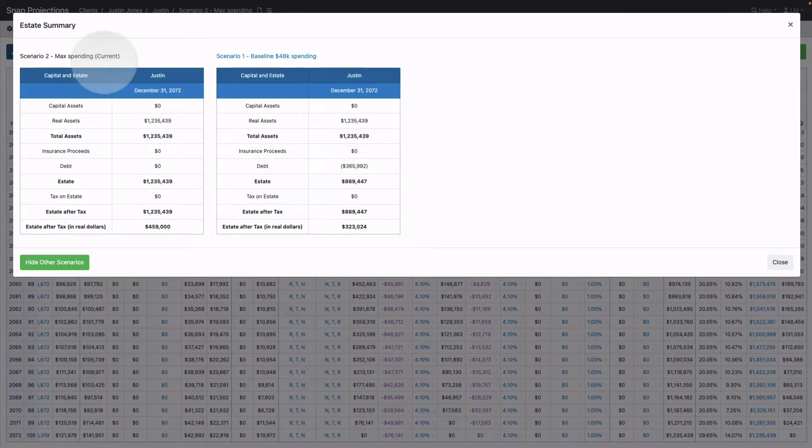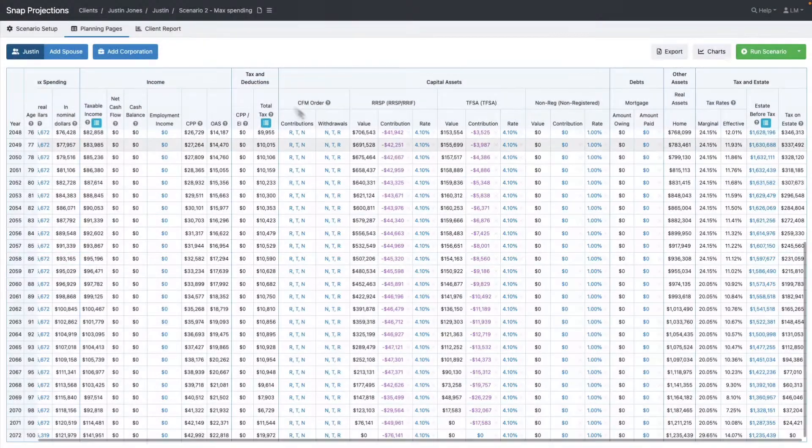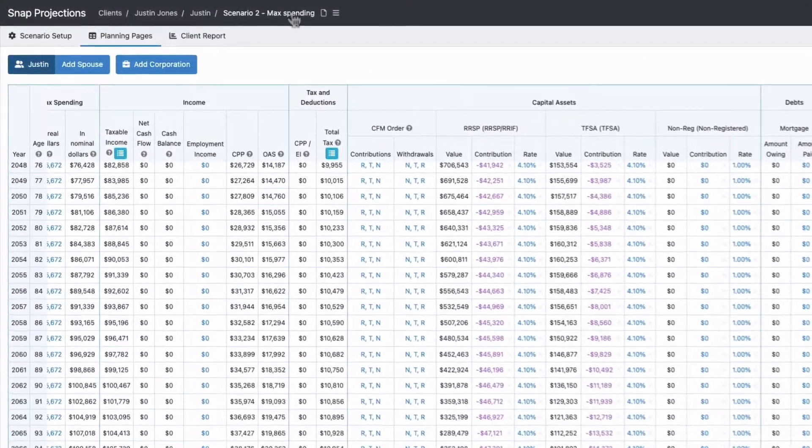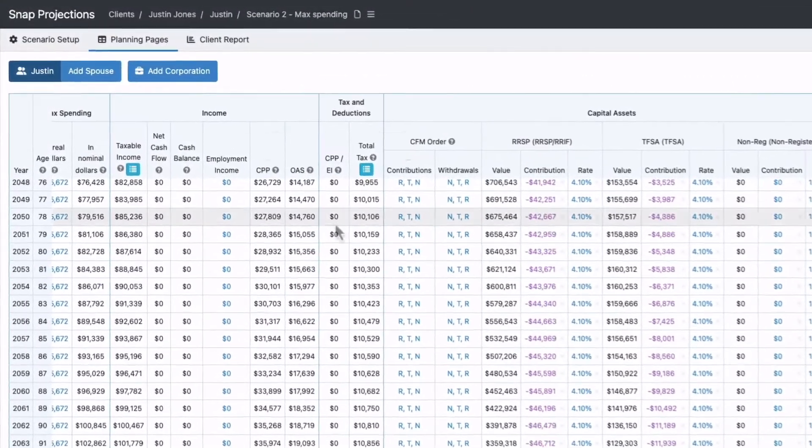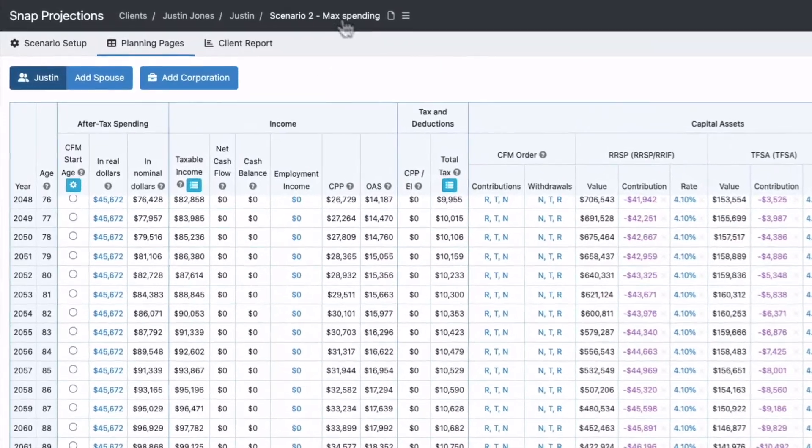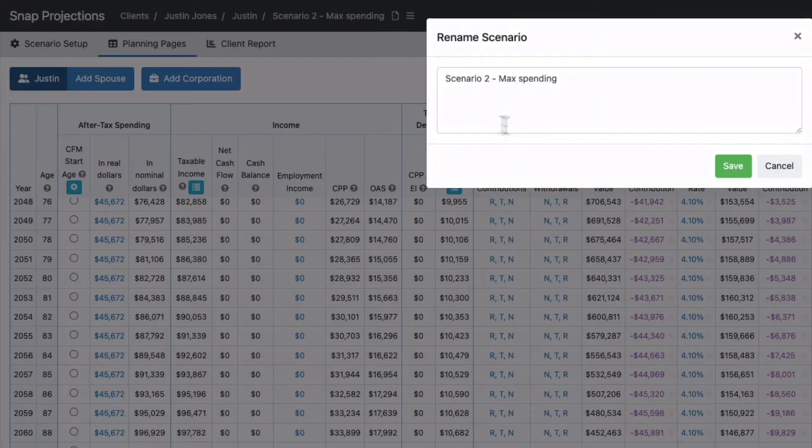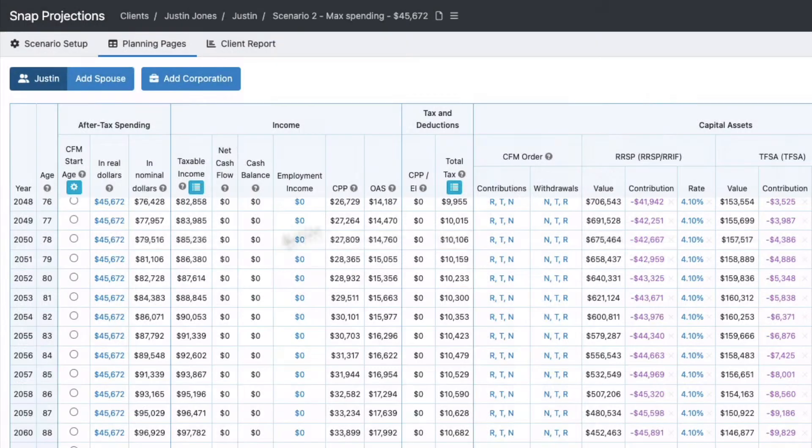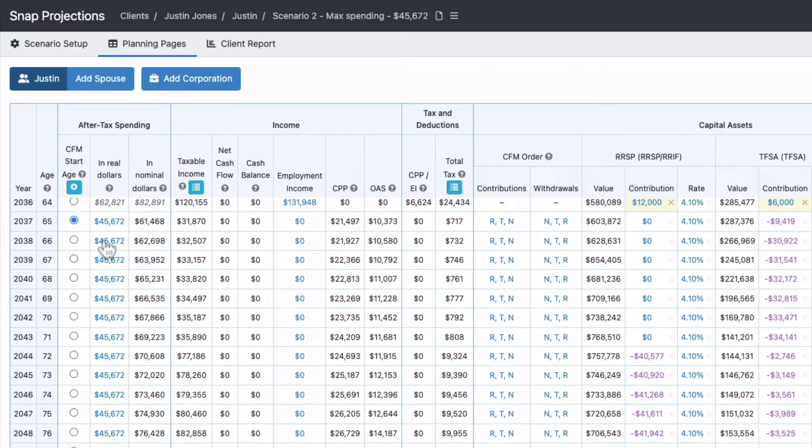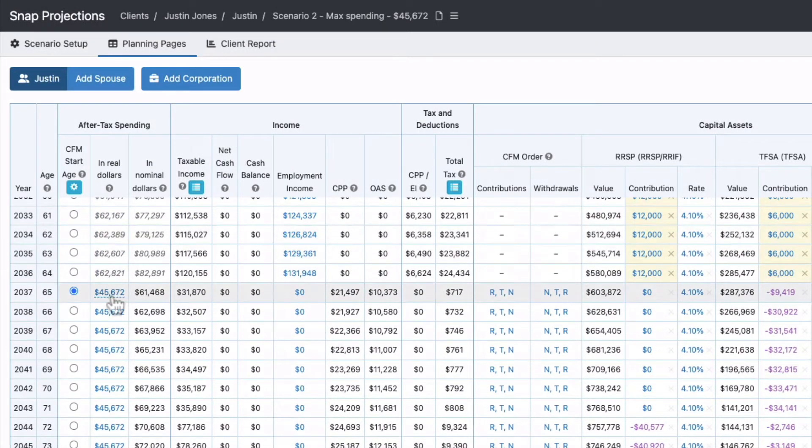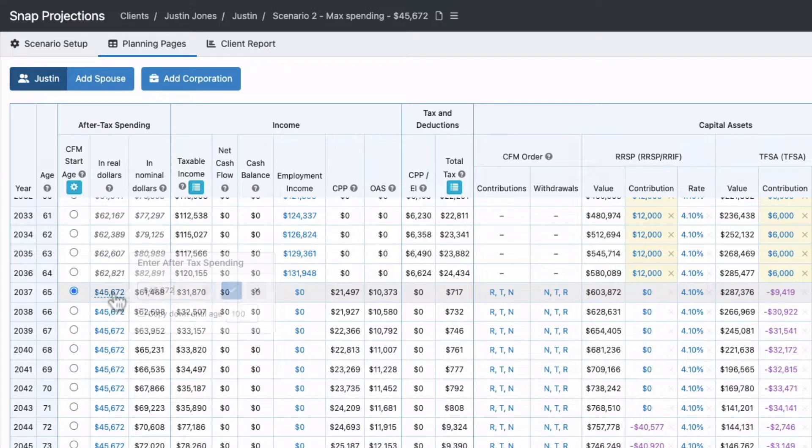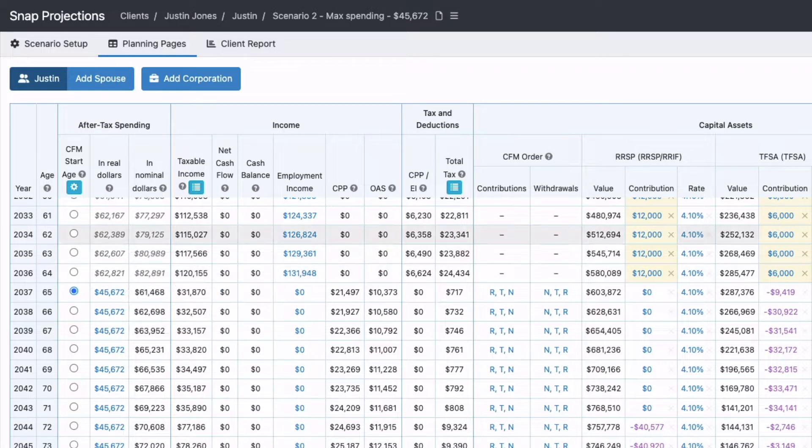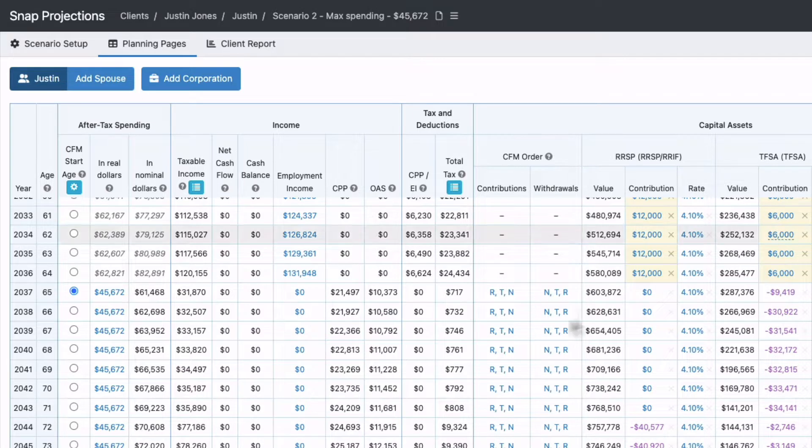He's spending less, so it makes sense to rename this scenario with the actual spending amount. The max spending is $45,672. If you wish, you could round that to $45,500 or something similar by clicking on it, re-entering the information, and running the scenario.